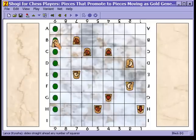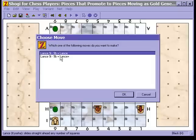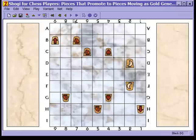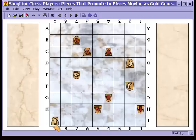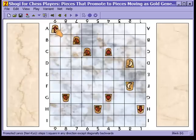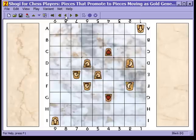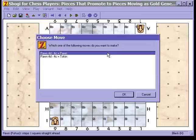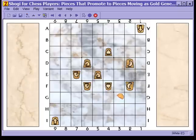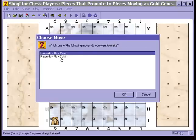Here is a lance. If I move this lance to the second rank, I have the choice of leaving it as a lance or promoting it. But if I move this lance to the last rank, the promotion is mandatory. Also, if I keep a pawn and move within the three ranks, I can still promote.